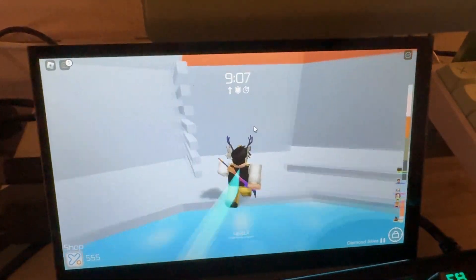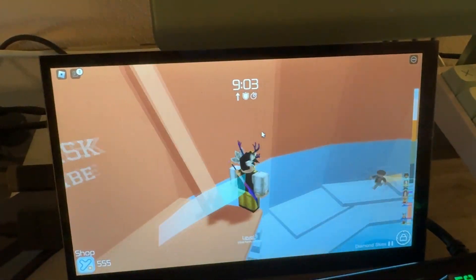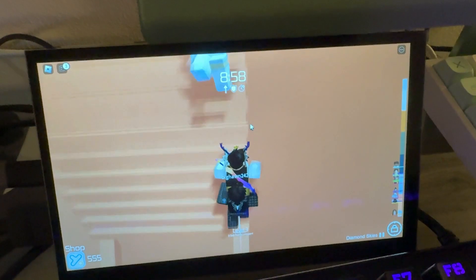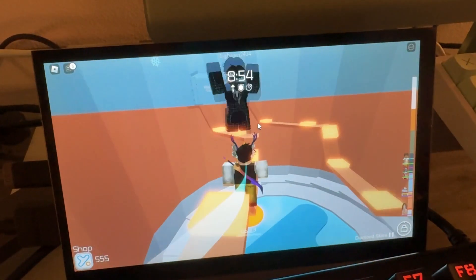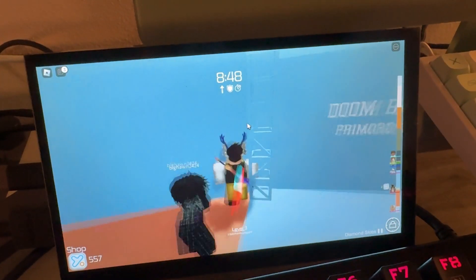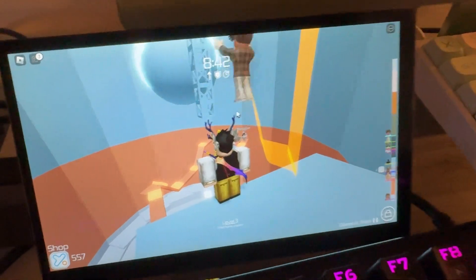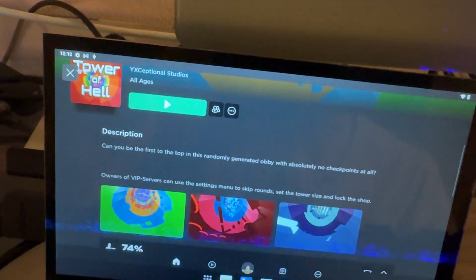If you're trying to run a basic baseplate or basic games, that will run just fine. It's not going to run anything really graphics-intensive. Let me try something like Arsenal — Arsenal is pretty graphics-intensive, at least for small or not very powerful devices.